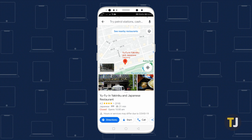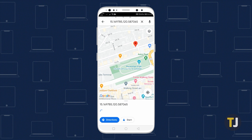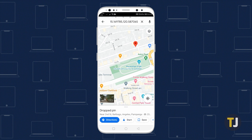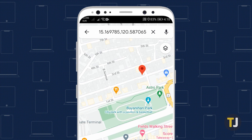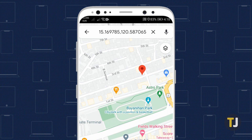If you're looking up somewhere that doesn't feature an orange pin, like a friend's house, you can still open Street View by dropping a pin on your map. Just type your address into the bar at the top of the screen, or tap anywhere on the map to automatically drop a pin.